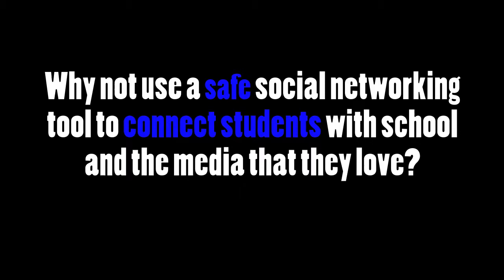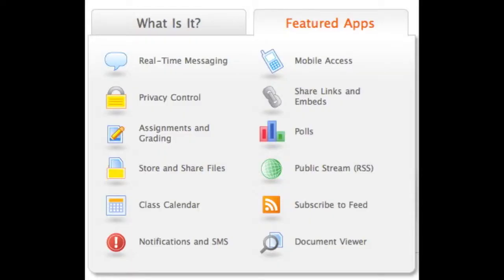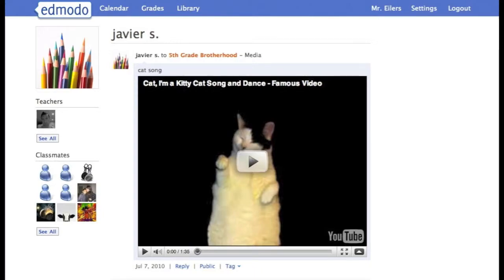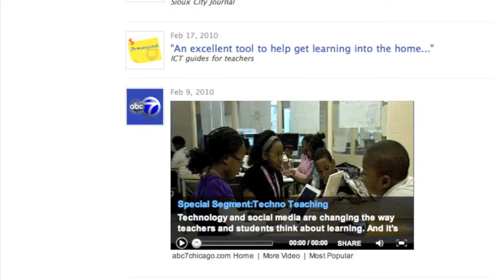Why not use a safe social networking tool to connect students with school and the media that they love? Edmodo is a free, age-appropriate social media site that offers RSS feeds, assignment uploads, shared files, student profiles, status updates, and much more. Edmodo was even featured on ABC News.